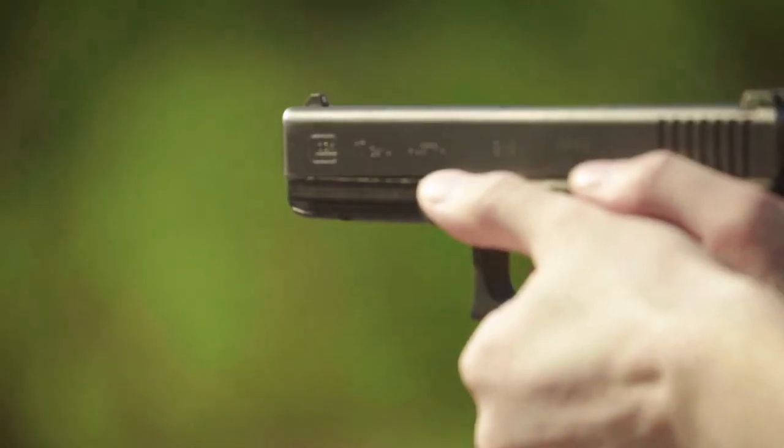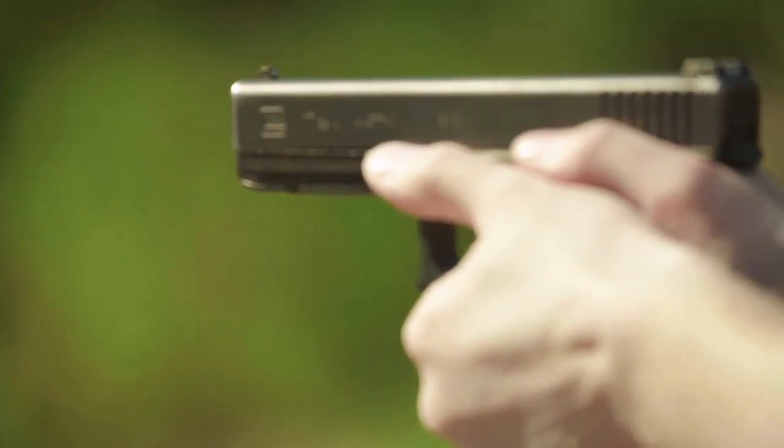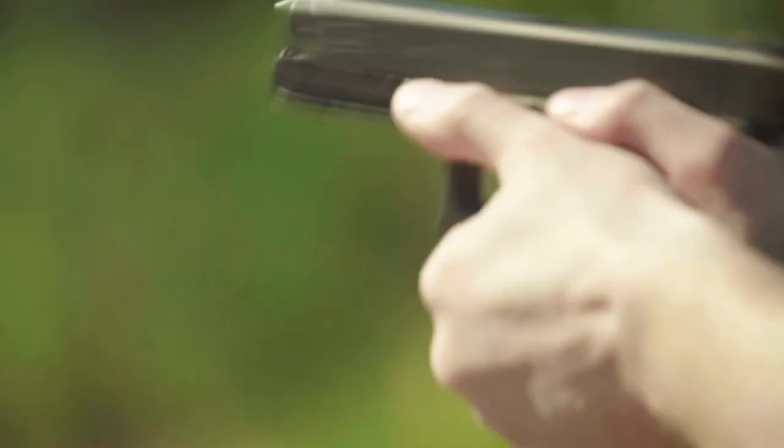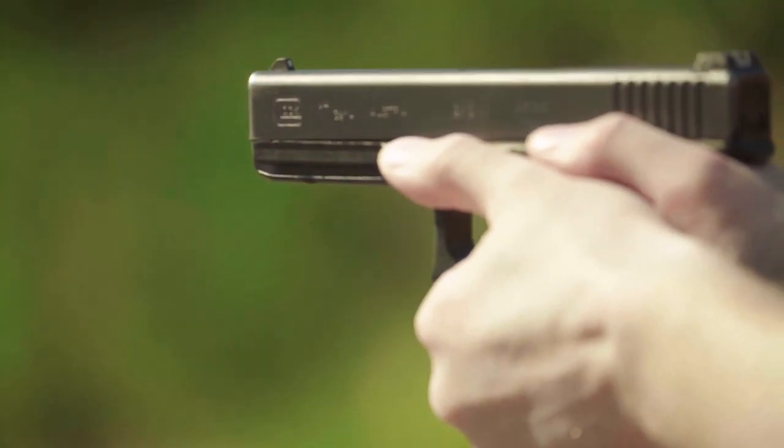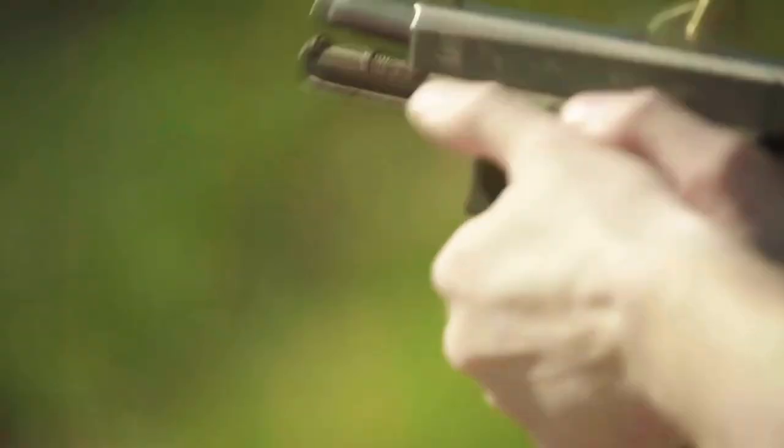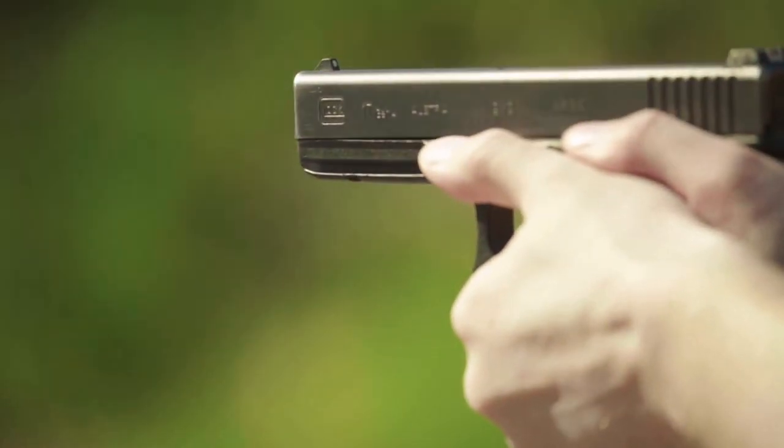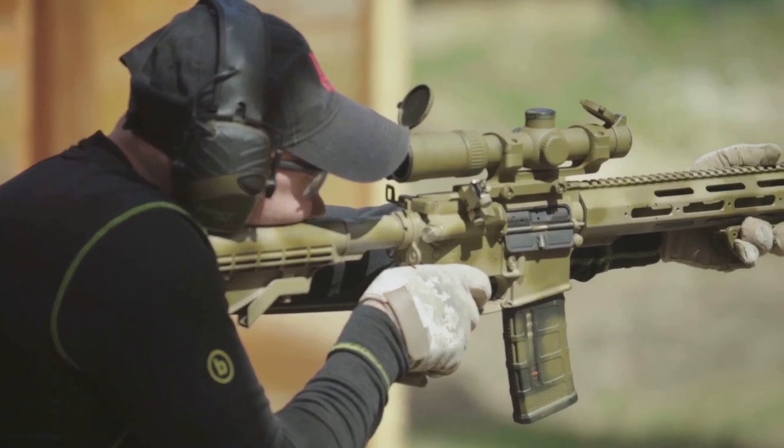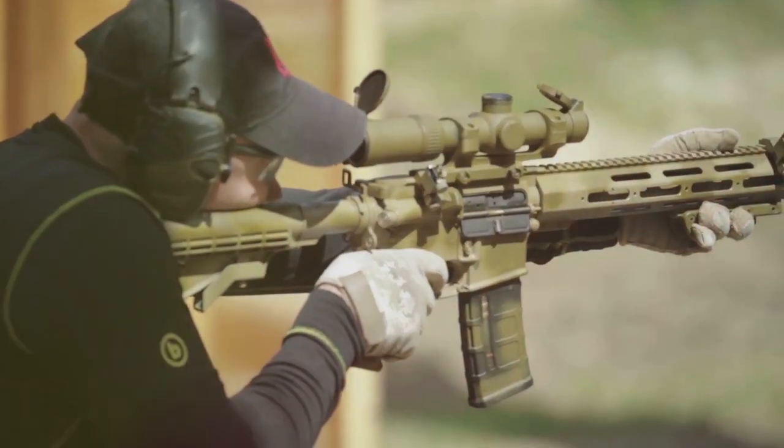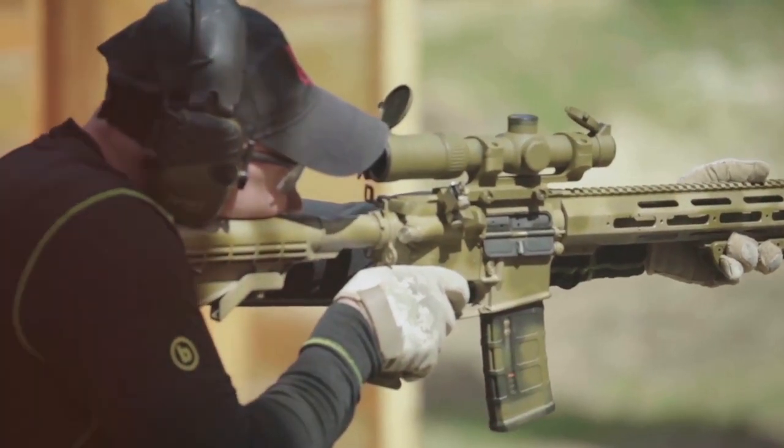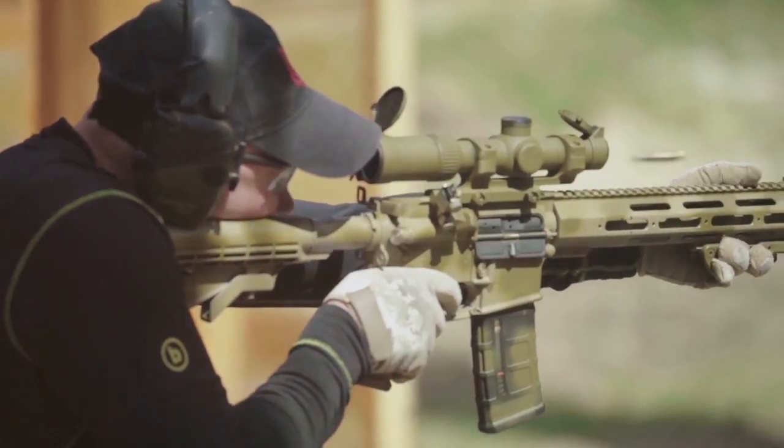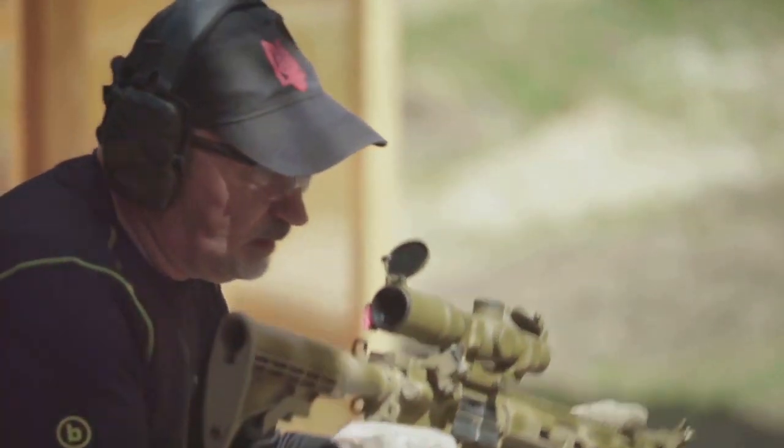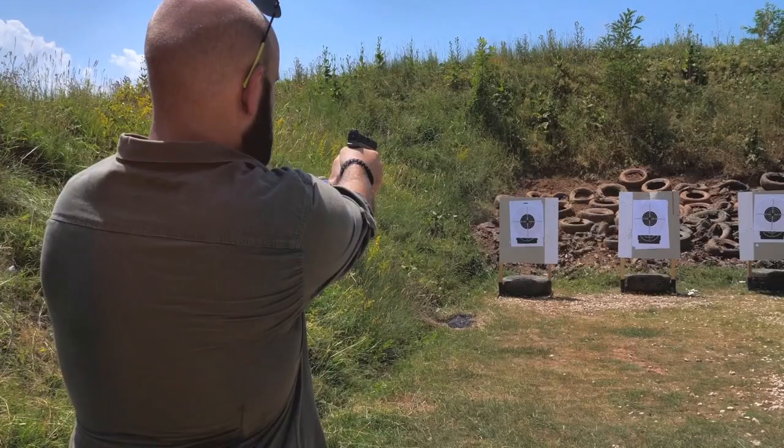Now, let's break down the components of a traditional firearm. You have the barrel, where the bullet travels, the action which loads, locks, fires, extracts, and ejects the cartridge, the stock providing a firm support for the action and barrel, and the trigger mechanism which initiates the firing sequence.